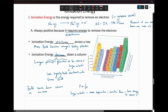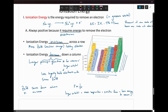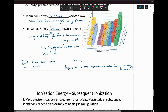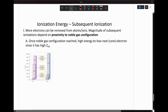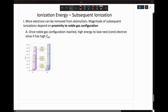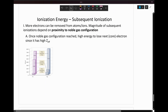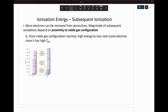So that's our trend in ionization energy: it increases from left to right, and decreases going down the column — for similar reasons as we saw changes in our atomic radius. Ionization energy is not constrained to just the first electron you remove; you can also remove more electrons from the ions you form. The magnitude of these subsequent ionizations depends on your proximity to the noble gas configuration as you lose more and more electrons.